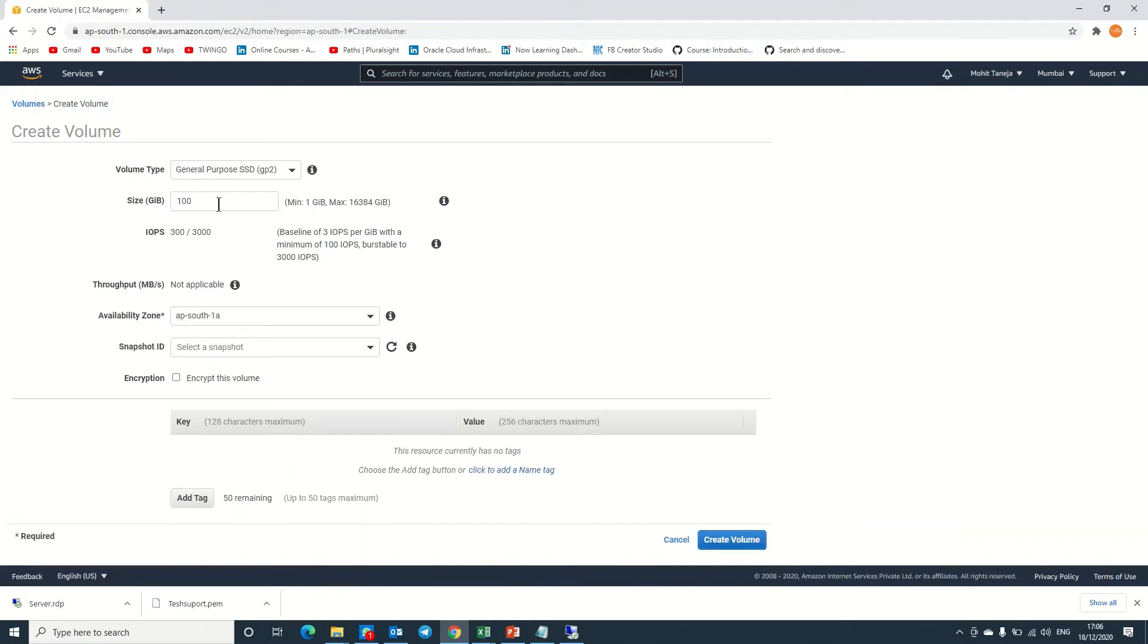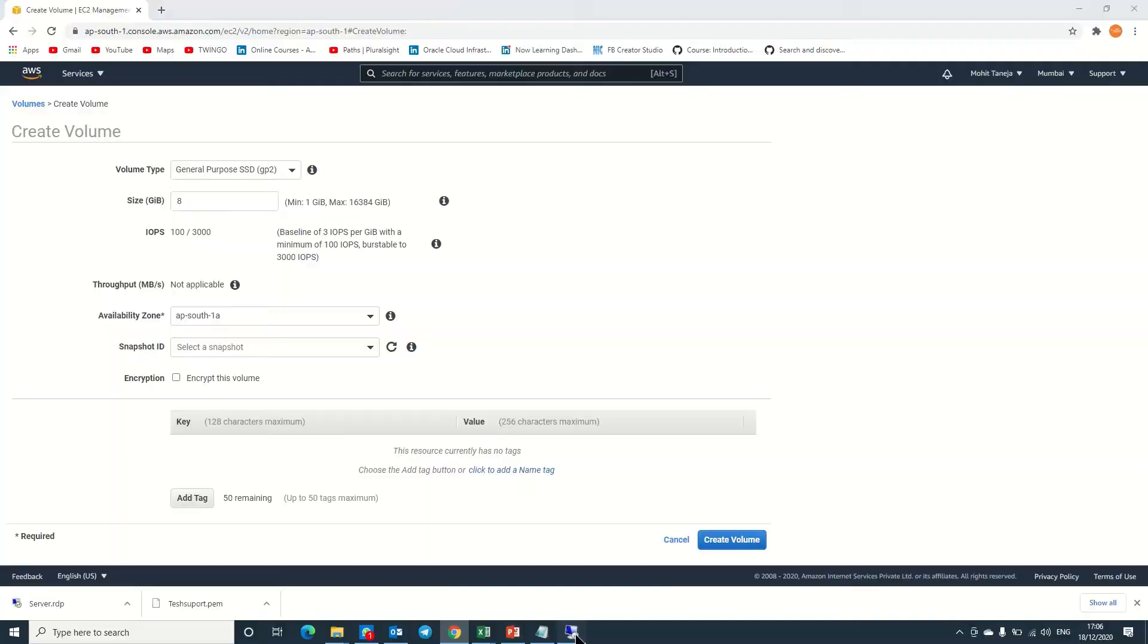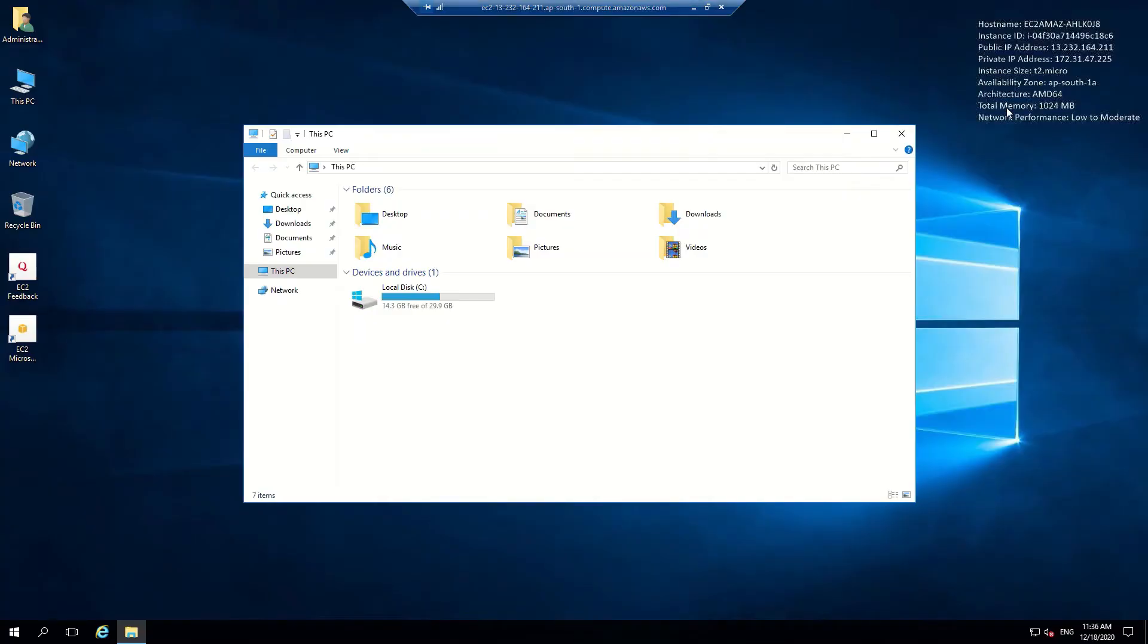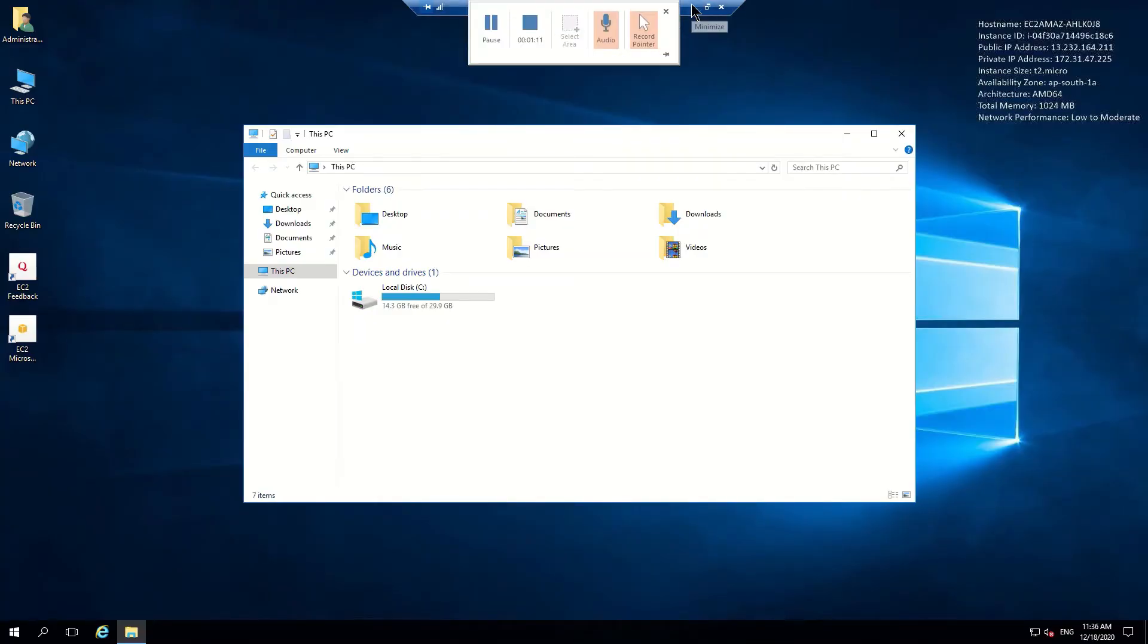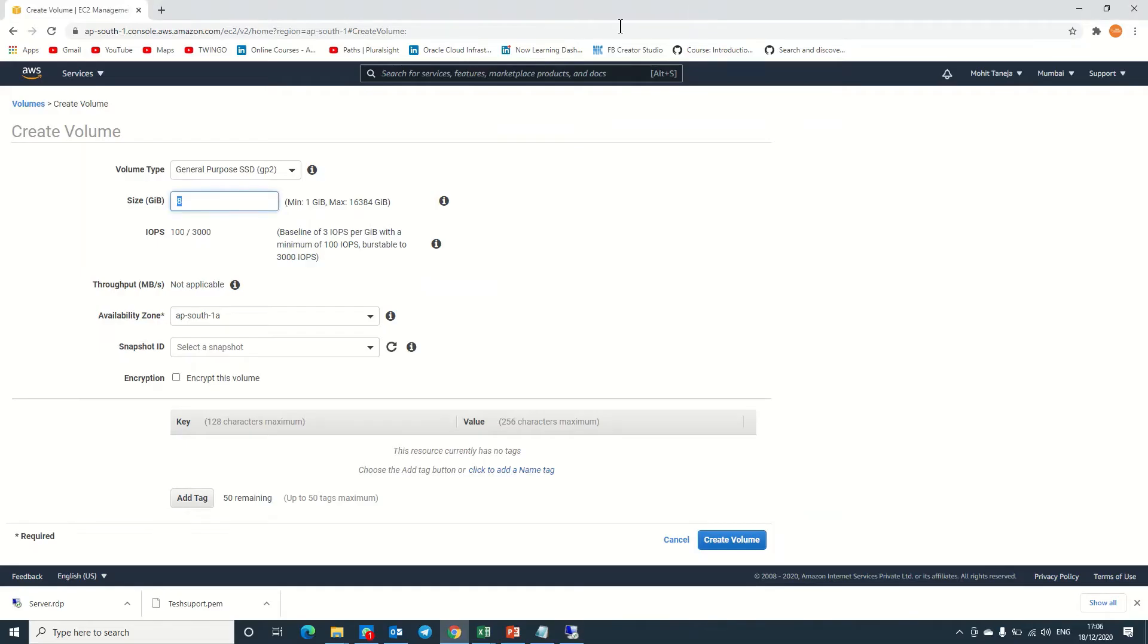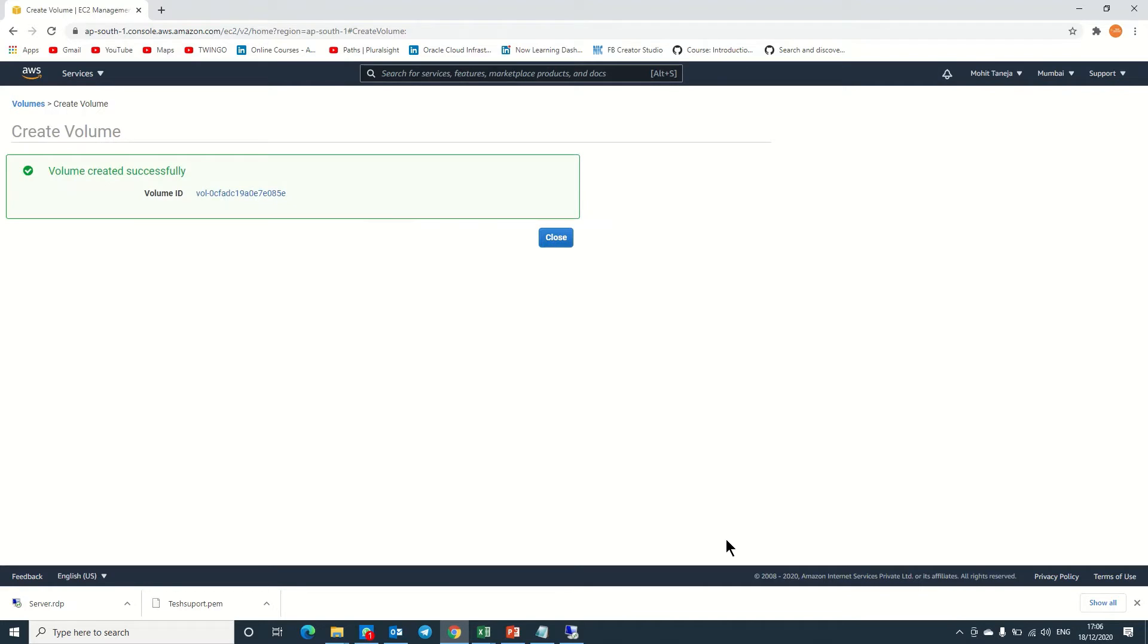You can see we can create 100 GB, but we don't require that. We will create only 8 GB. The availability zone should be the same—ap-south-1a. Right now I'm not creating any snapshot of this volume, but you can create one. Just simply create volume.